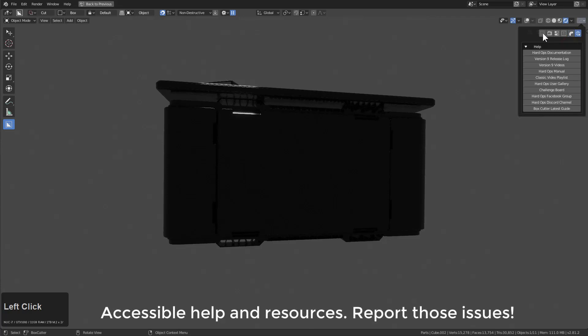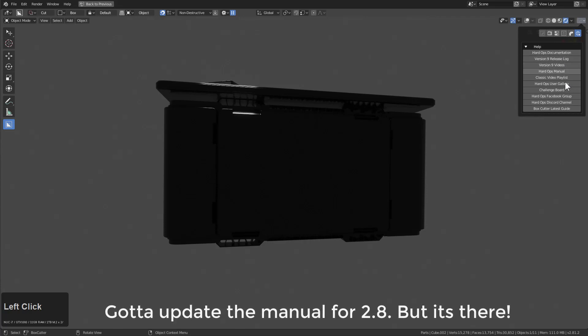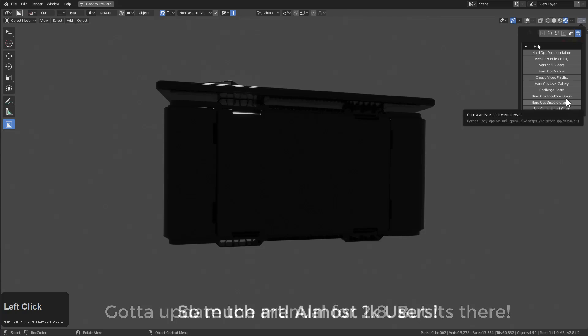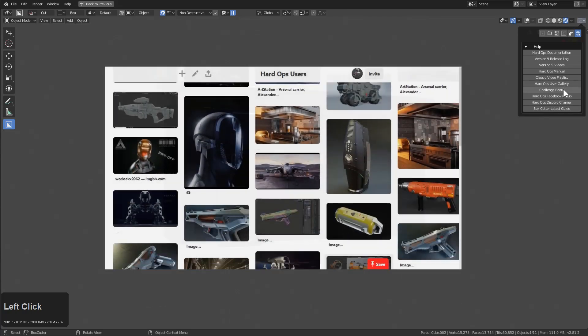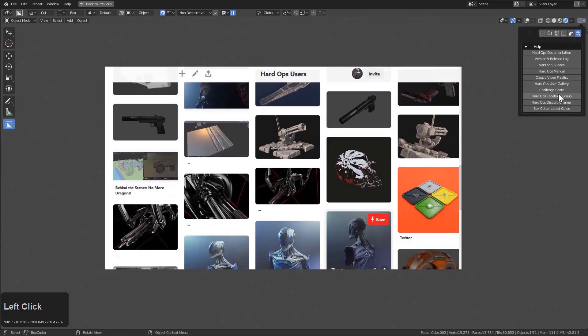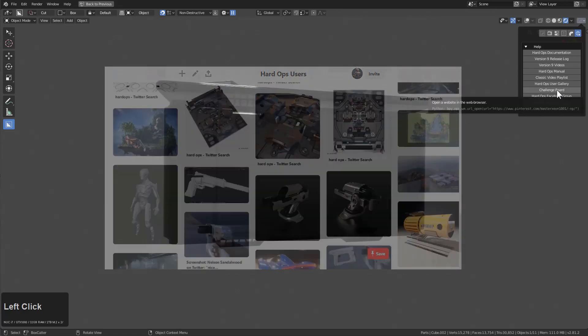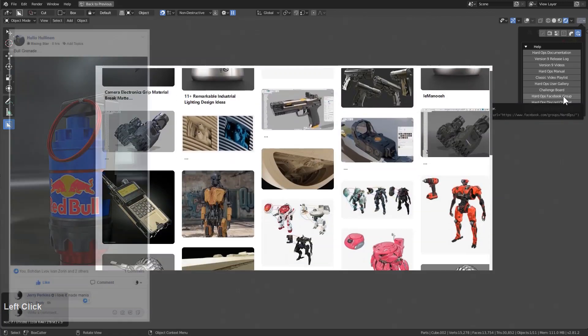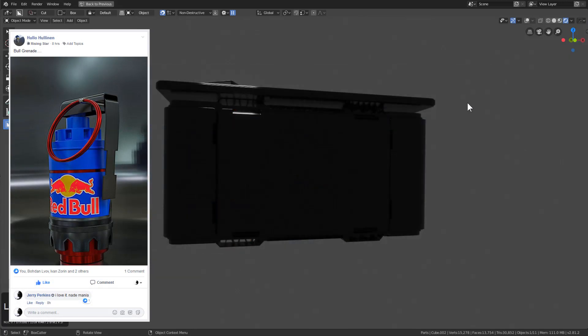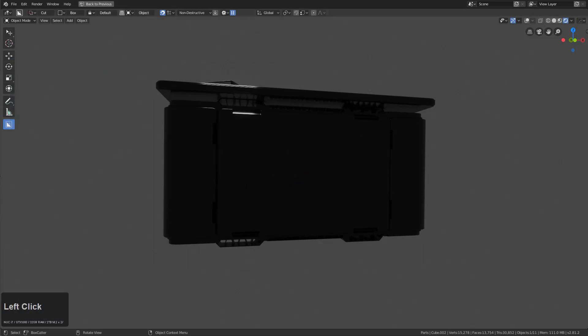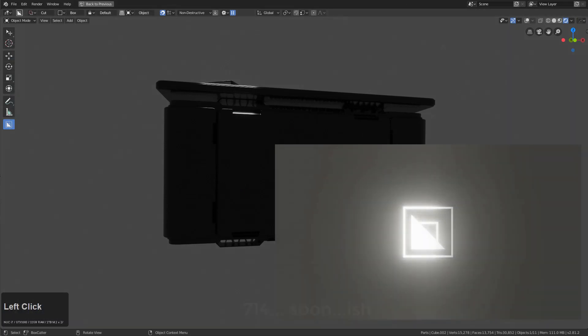And then finally, you have the Hops help tab, which will take you to documentation, the latest videos, the manual, the Discord channel, user board where you can see other people's work, the challenge board in case you're looking for an asset to make, and Facebook group in case you're looking for friends. With that, we'll wrap up this video and I'll see you guys next time.